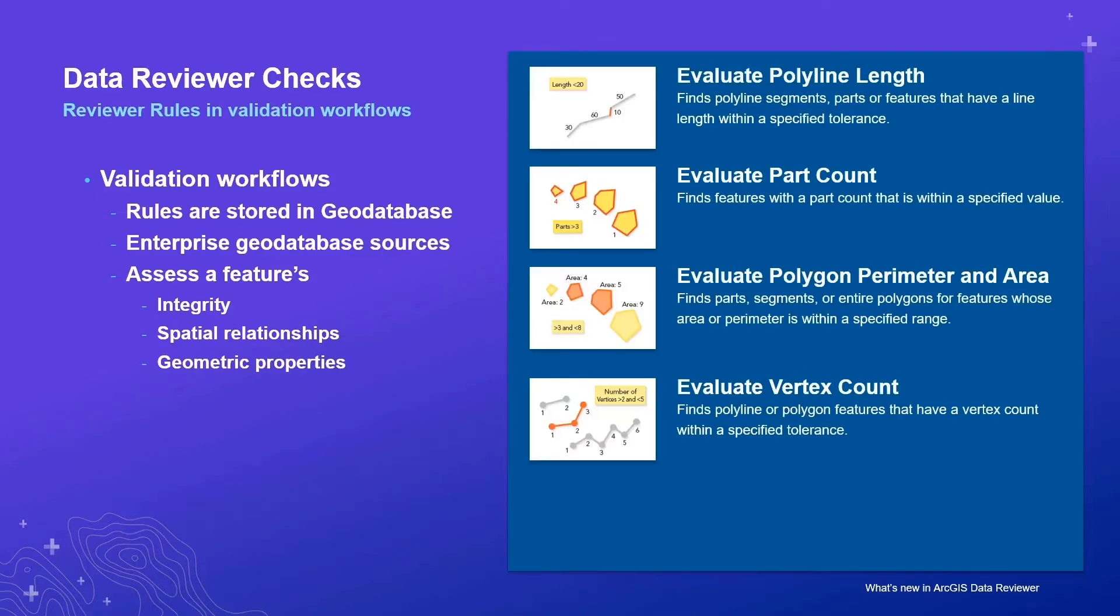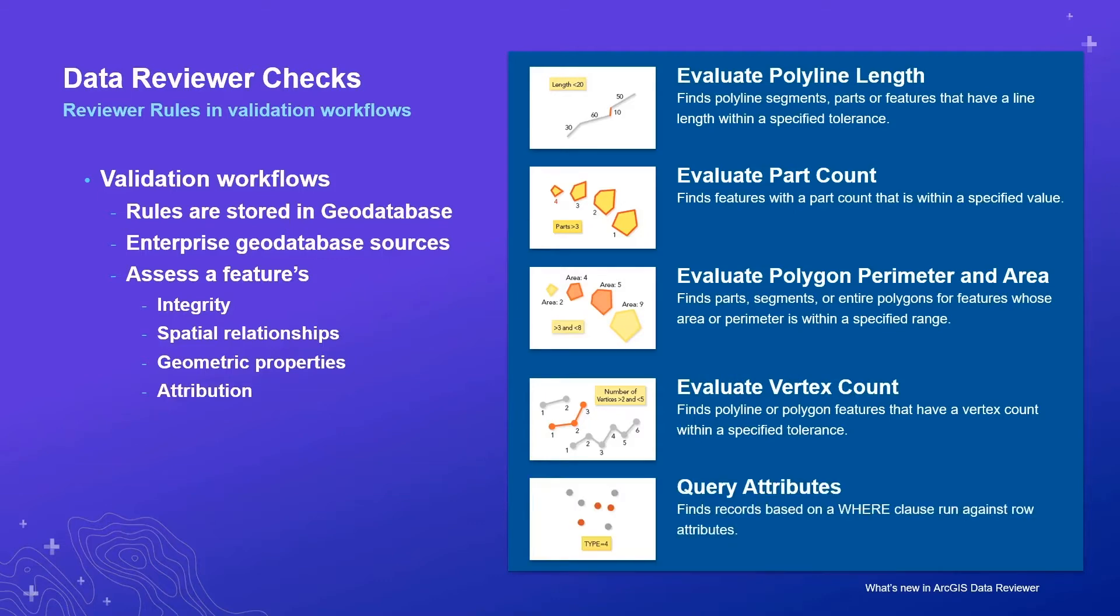This also includes checks which assess the geometric characteristics of a feature, such as its length, area, or number of parts, as well as a feature's attribution.